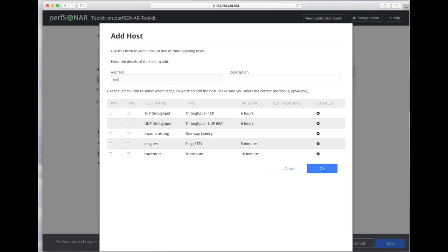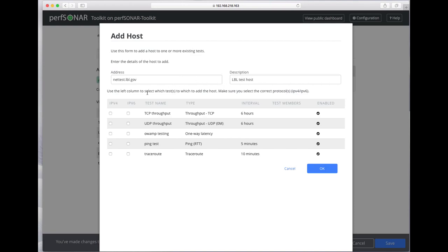I'm going to add a test host, and I know for a fact that this particular test host is